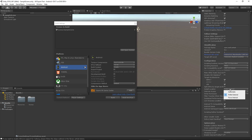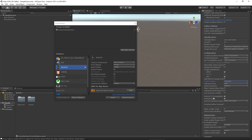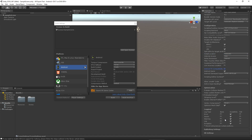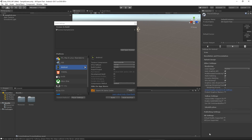Scroll down and change Install Location to Automatic. Uncheck Android TV Compatibility, and you can leave Android Game as is. Double-check everything looks correct.